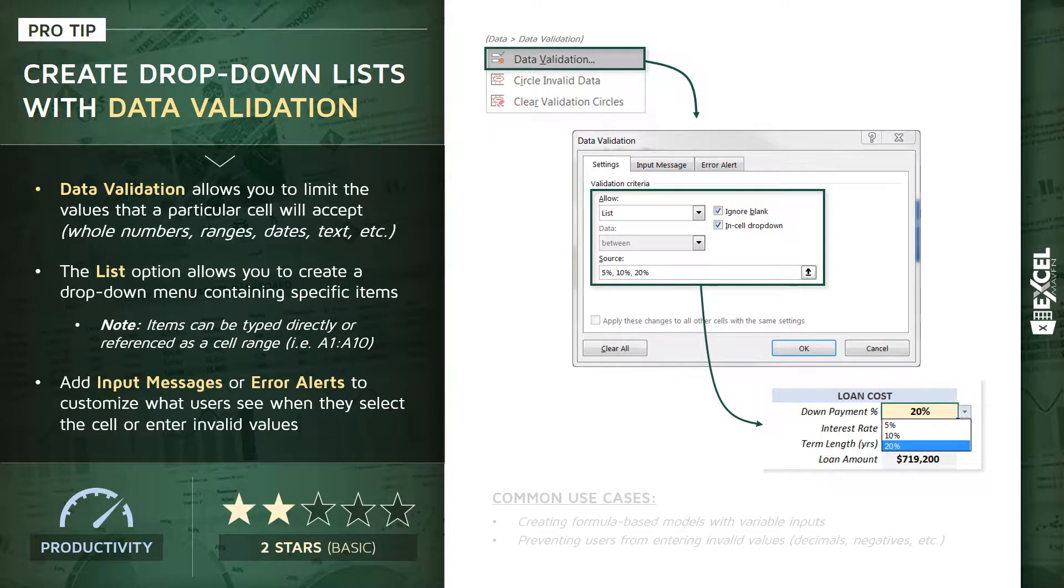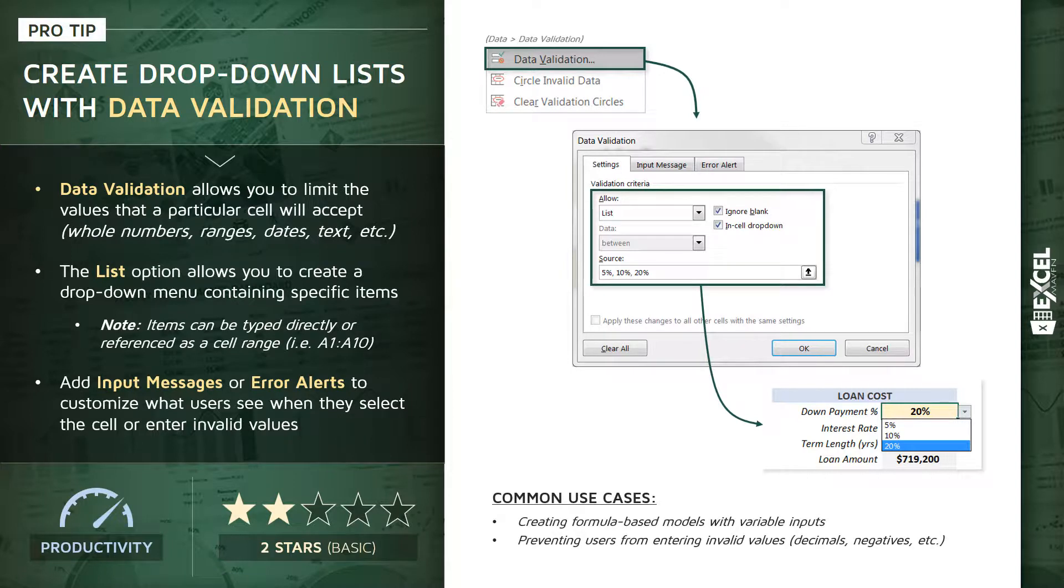Now common use cases: for one, like I said, creating formula-based models that have these variable controlled inputs - that's probably the most common use case for data validation list options. You can also prevent users from entering invalid values that might break a formula or yield meaningless results, so you can limit to just decimals, just whole numbers, positives, negatives, etc. So without further ado, let's head to our Excel workbook and practice building some data validation drop-down lists.